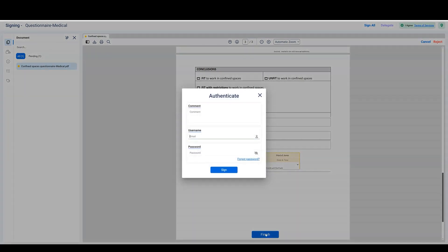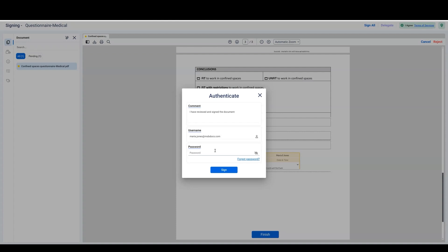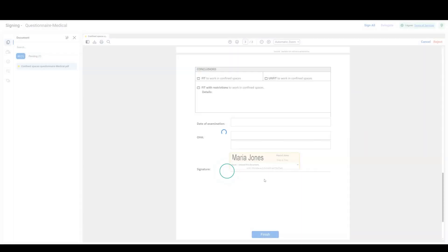On the authentication window, enter your email address and the MSB password which you set and click Sign to apply your signature.